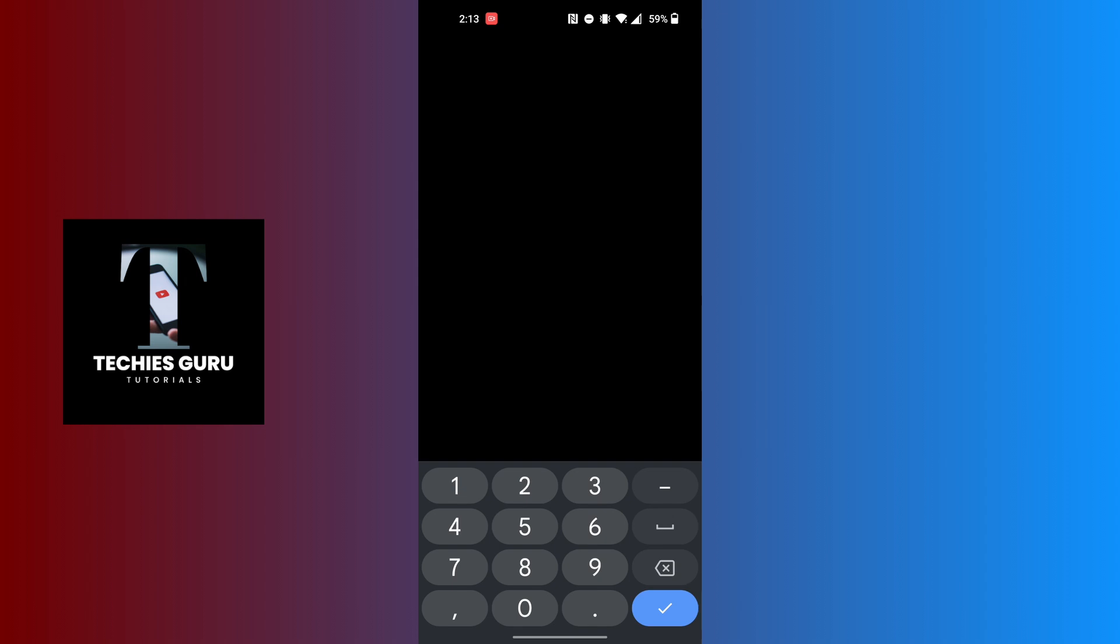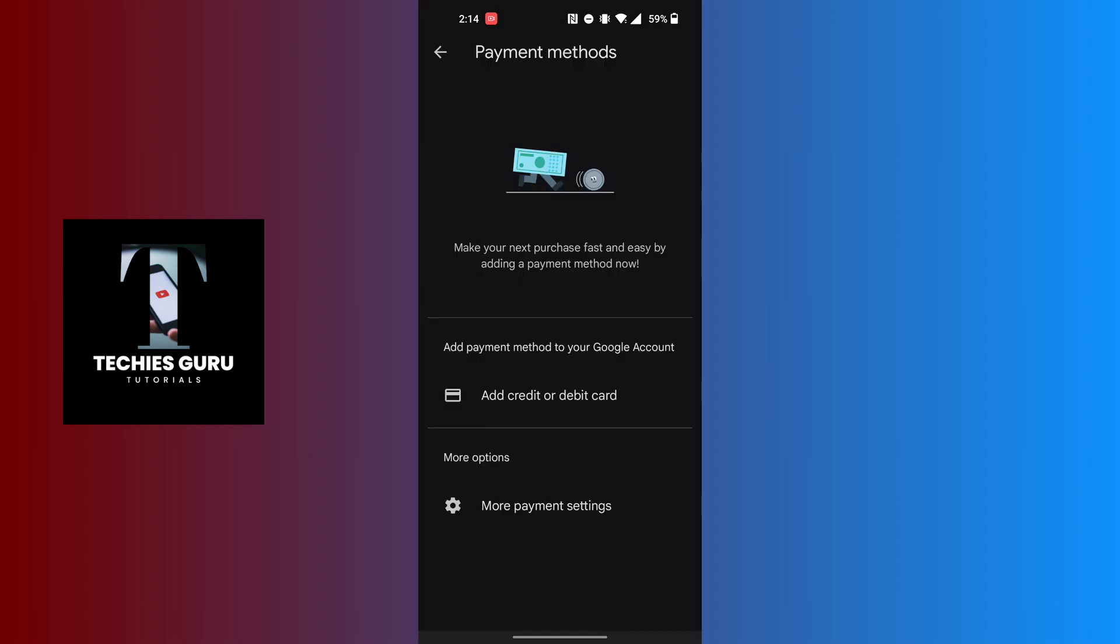Then you will be required to enter some of the details of your card. With that being done, your credit or debit card will be added as a payment method on Google Play Store. This is how you will be able to add a payment method on Google Play Store.